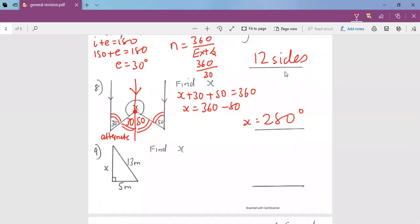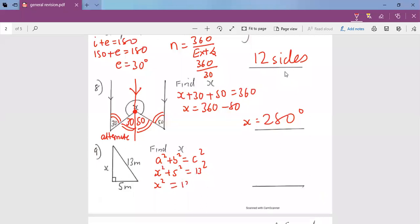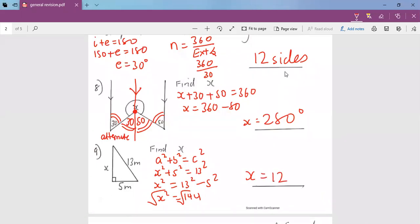Number 9: find x. That is the Pythagorean Theorem — a squared plus b squared equals c squared. My a squared is x squared, b squared is 5 squared, and c squared is 13 squared. That means x squared equals 13 squared minus 5 squared, giving x squared equals 144. Taking the square root, x equals 12 meters. This is our first section of our revision, and we'll pause here and continue with the next questions.